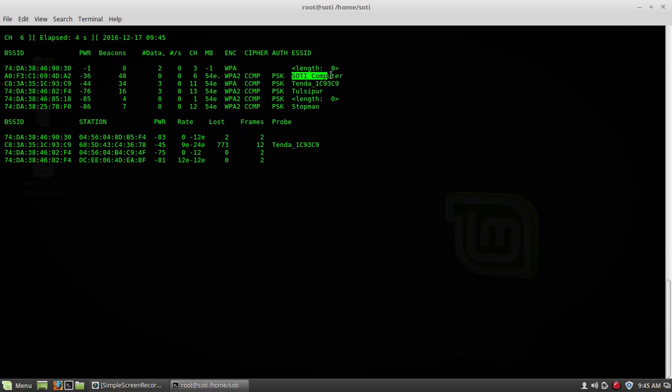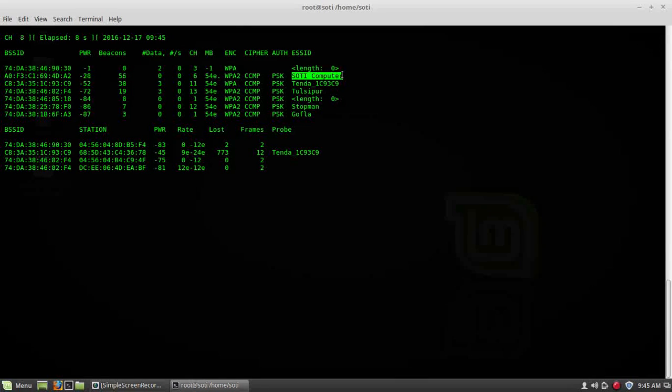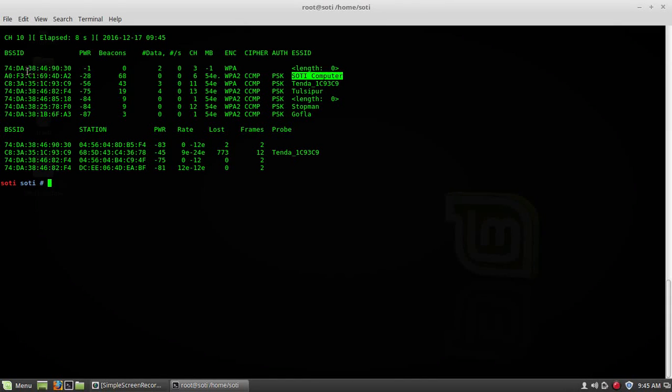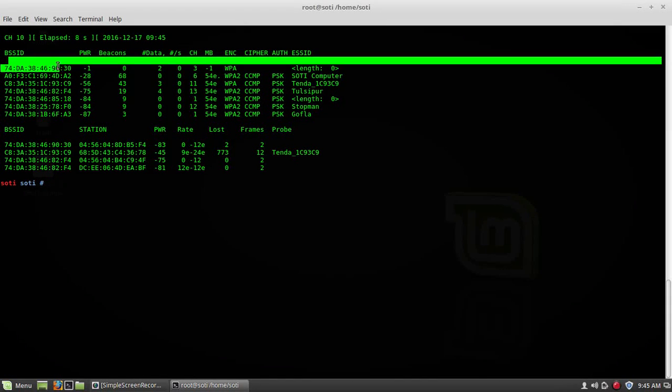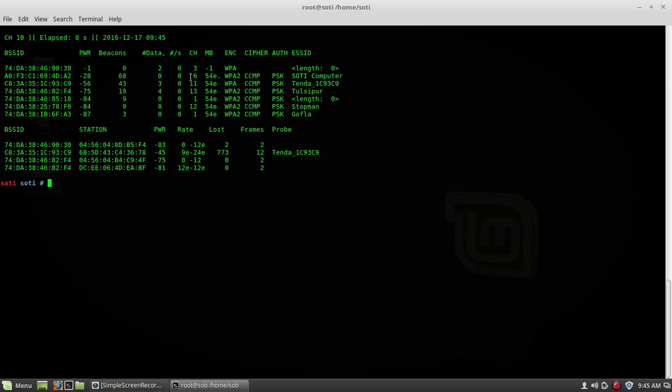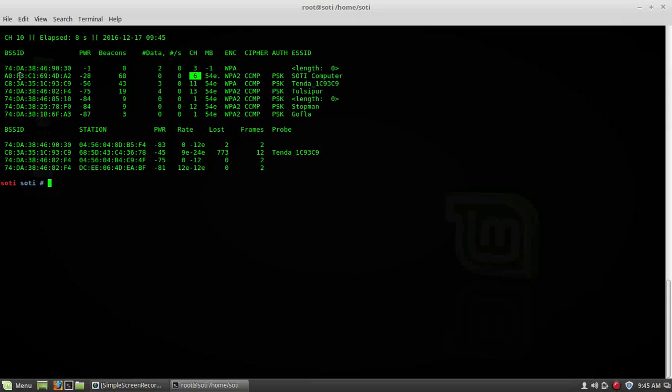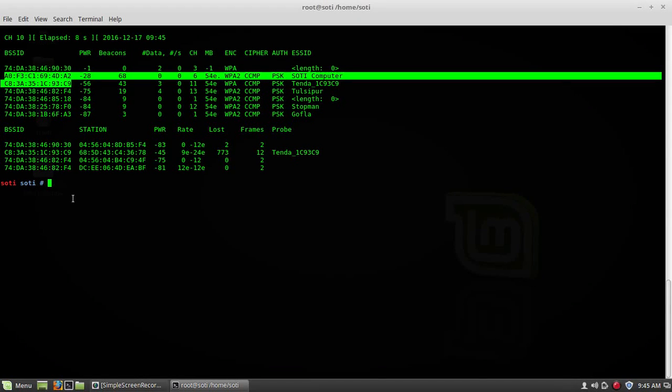Today I'm going to hack this network, so pause it. I got information, and I got this BSSID. I got this channel, and it's working on channel 6. And it's a BSSID of Suti computer.